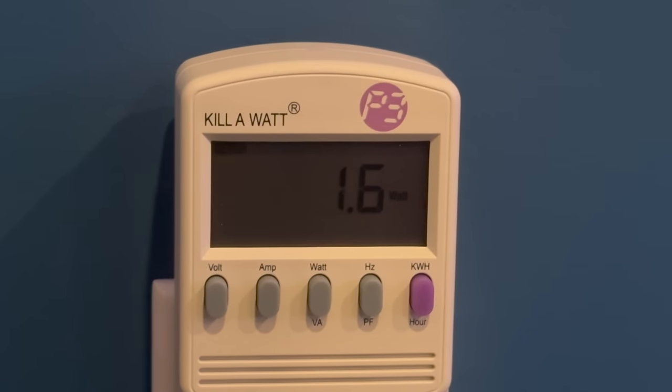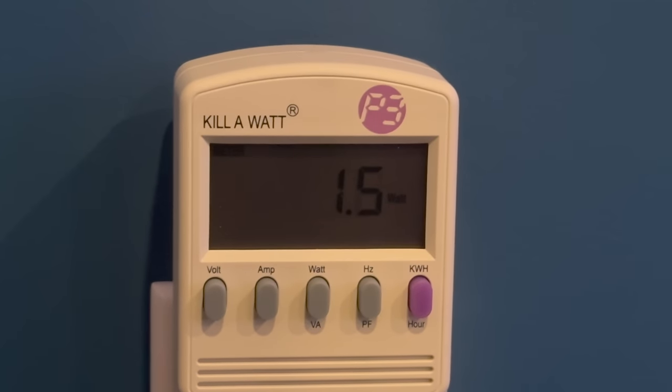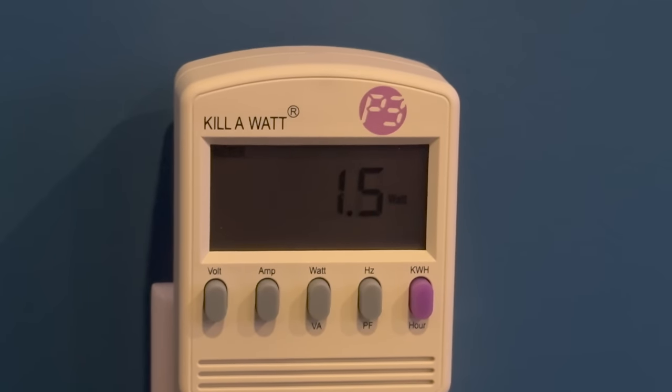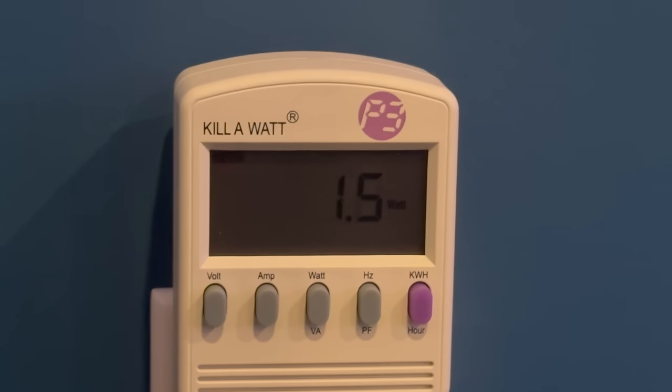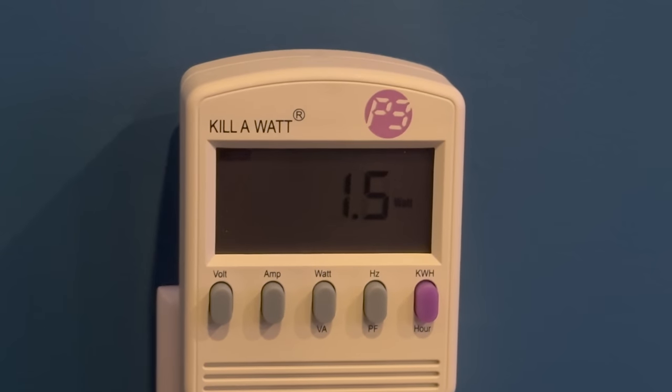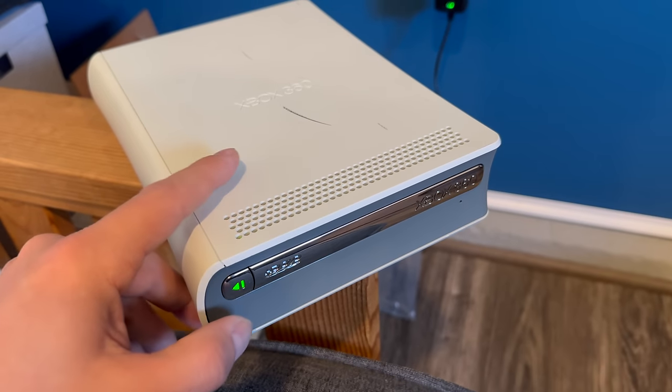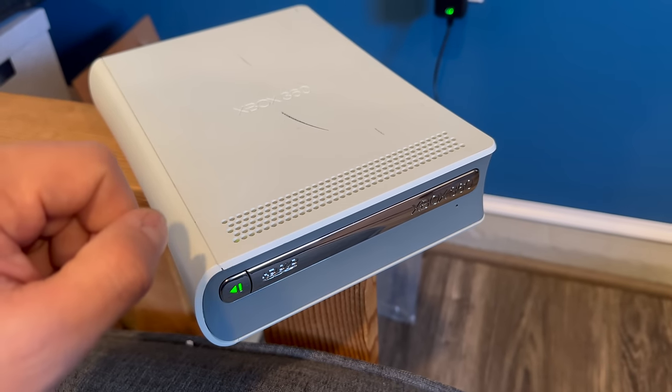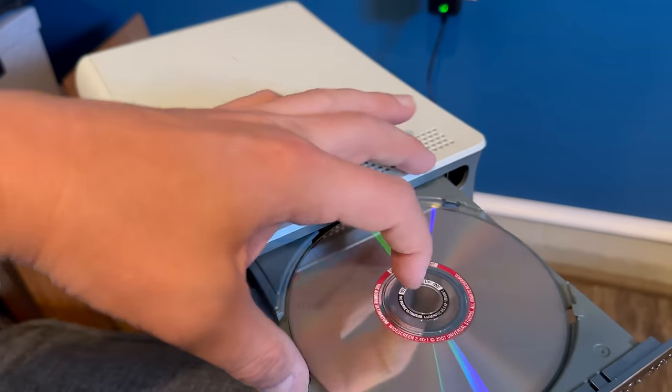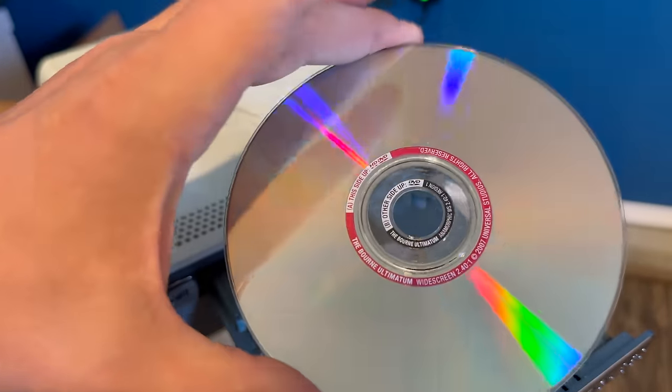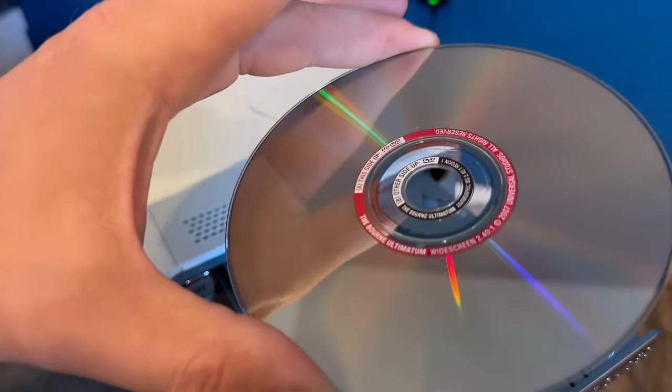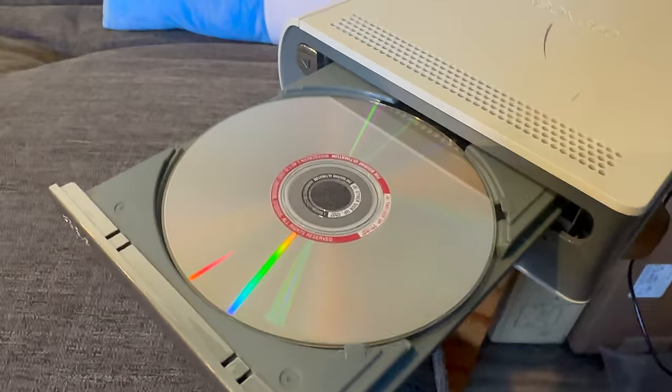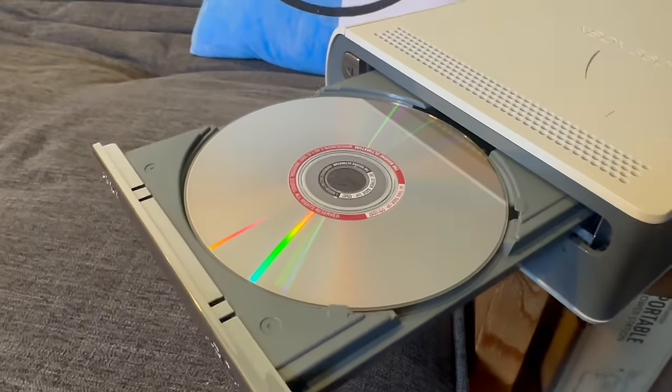The drive idles at about 1.5 to 1.6 watts. To be fair, that's not very much power, but that's still more than the Blu-ray combo drive I tried. When I opened up the drive for the first time, it already had a disc in it. Bourne Ultimatum on HD DVD. That's a free movie, assuming it actually plays. Consider that foreshadowing.